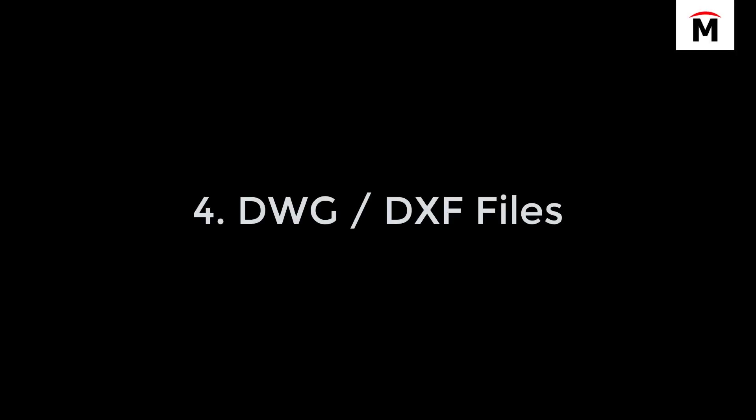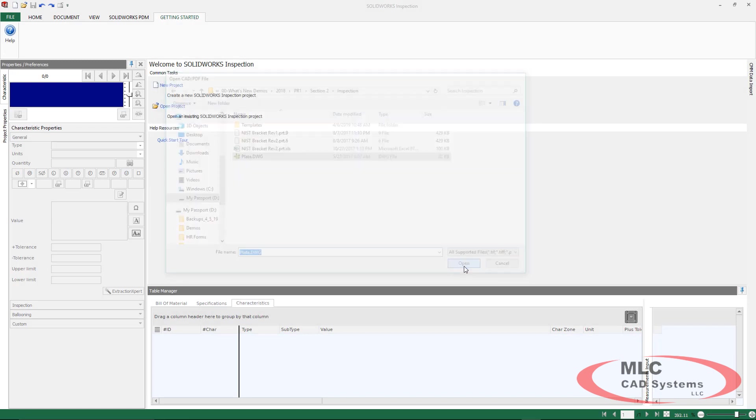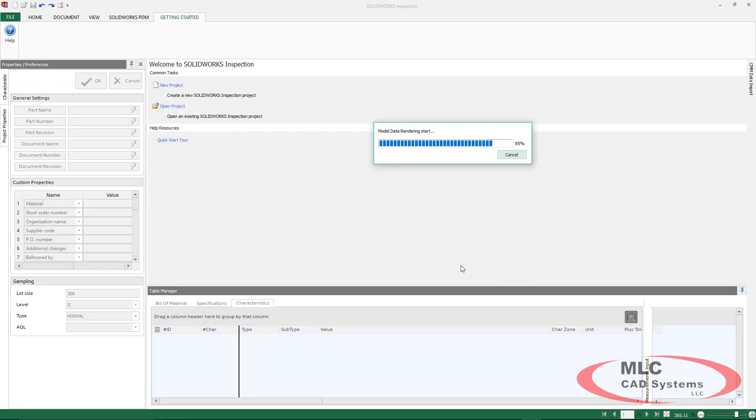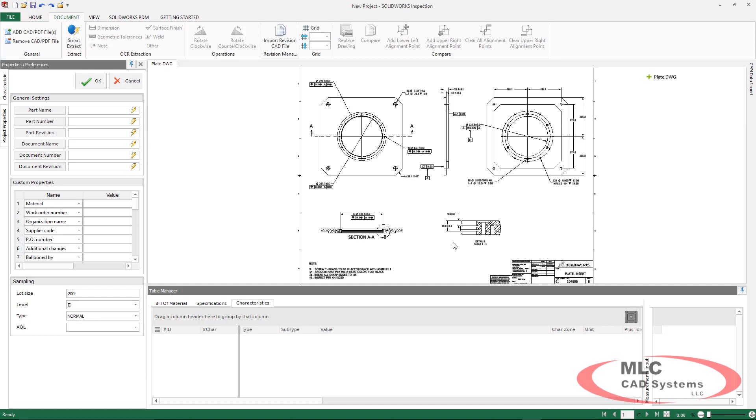The fourth way we can utilize SOLIDWORKS Inspection is with DWGs and DXF files. Still working inside of the standalone product, I'm going to take a look at a DWG file.